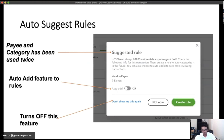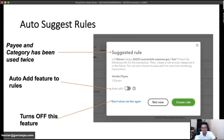QuickBooks now has a 'Suggested Rules' feature. If you select a vendor and category for the same type of transaction twice, QuickBooks detects the pattern and pops up asking if you want to create a rule. You do want to create rules — if you don't, QuickBooks' auto categorization does the work for you, and you can't edit that auto categorization. You can only edit explicit rules. That's why creating as many rules as possible is important. Rules can also be set to automatically add to the books.